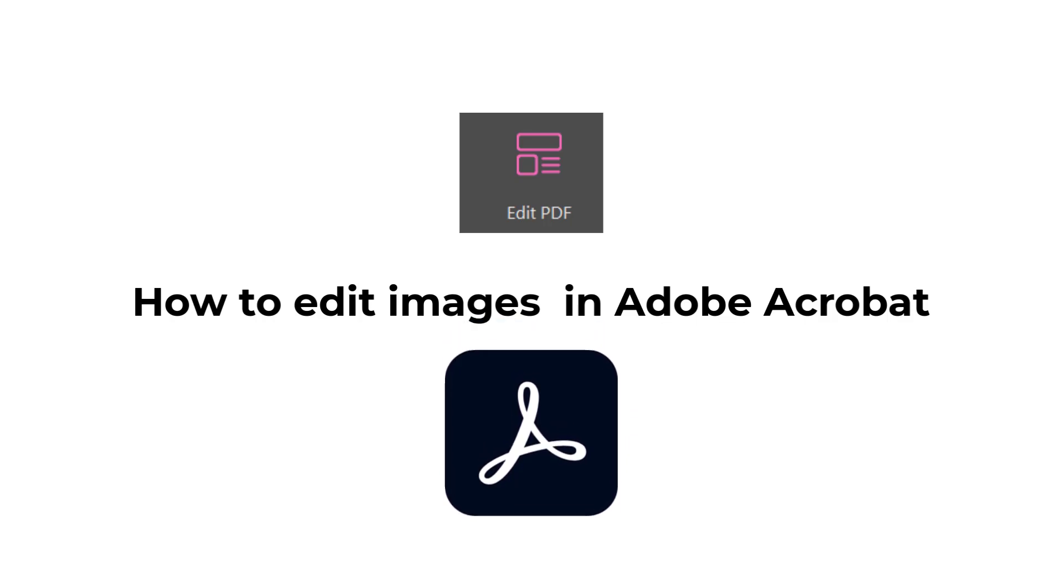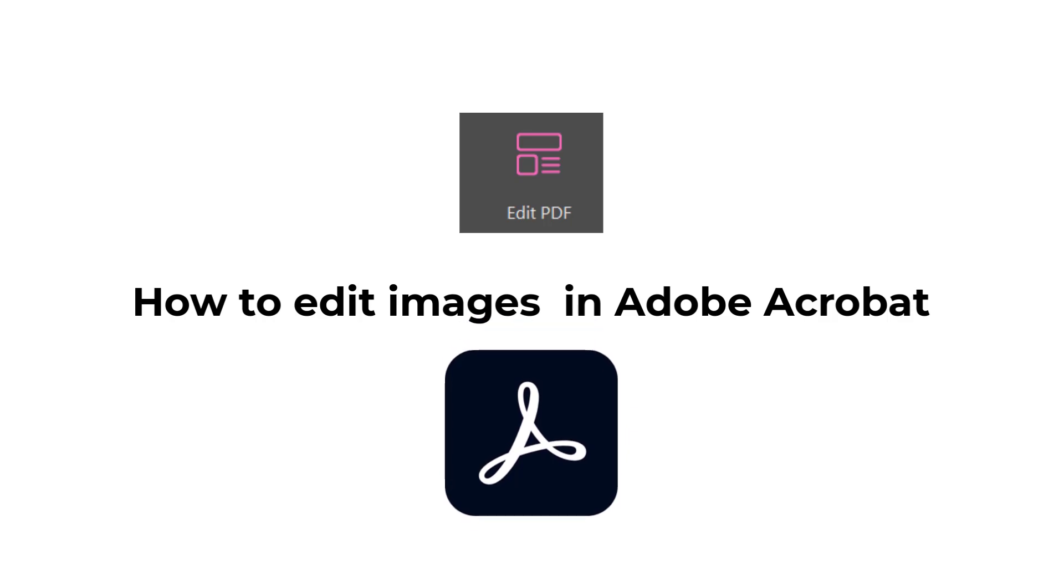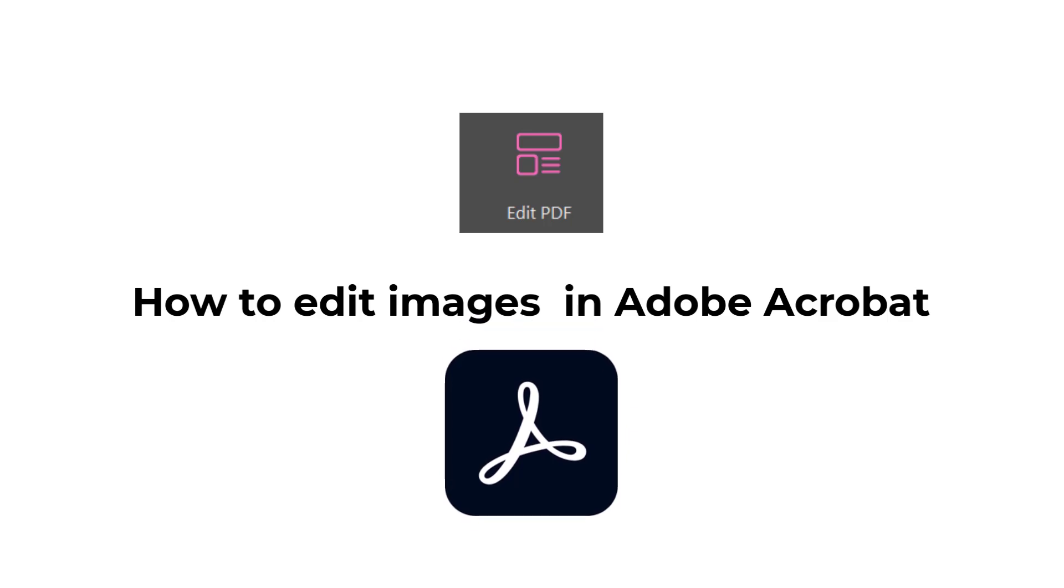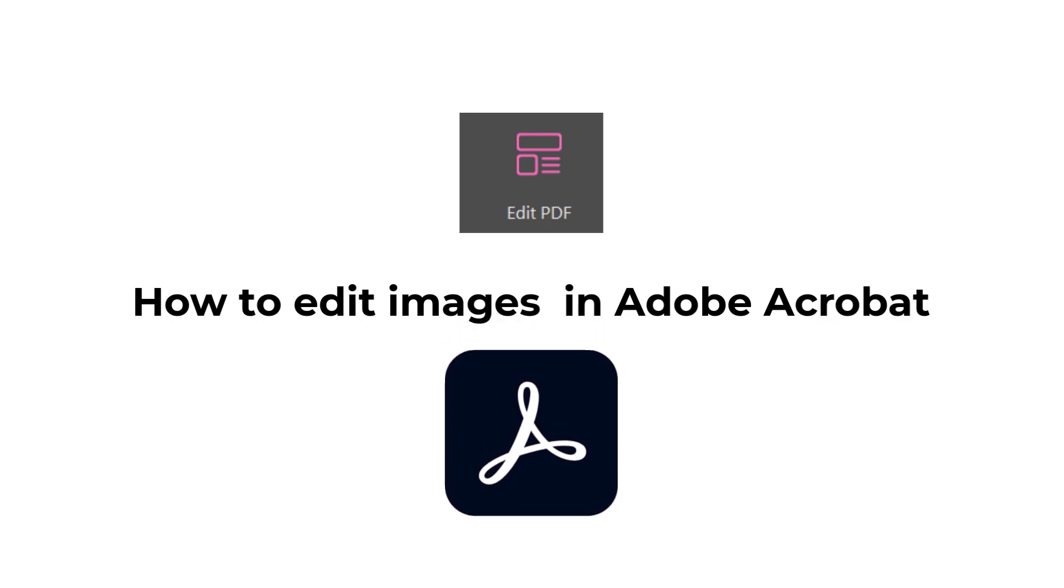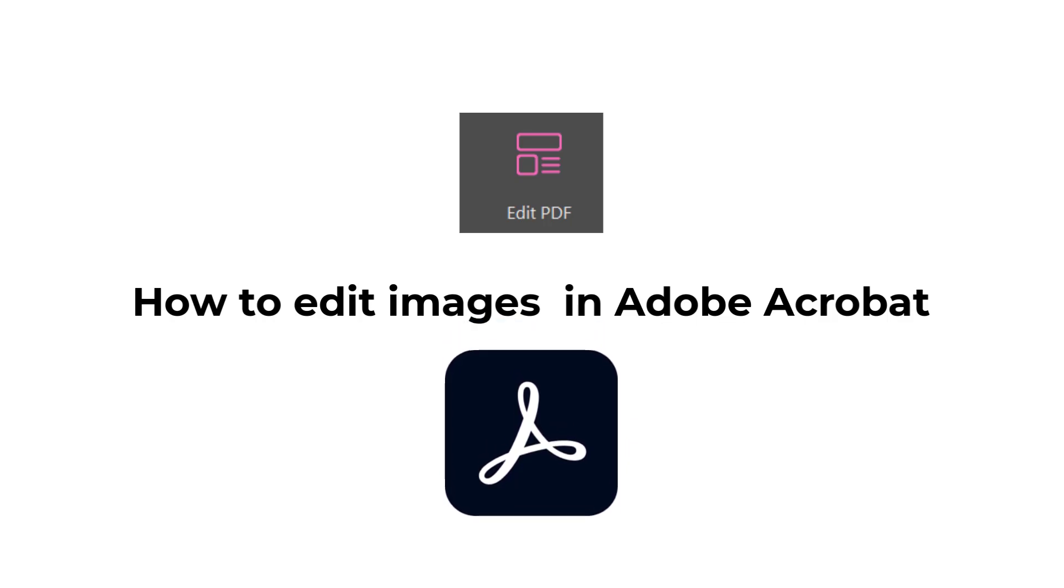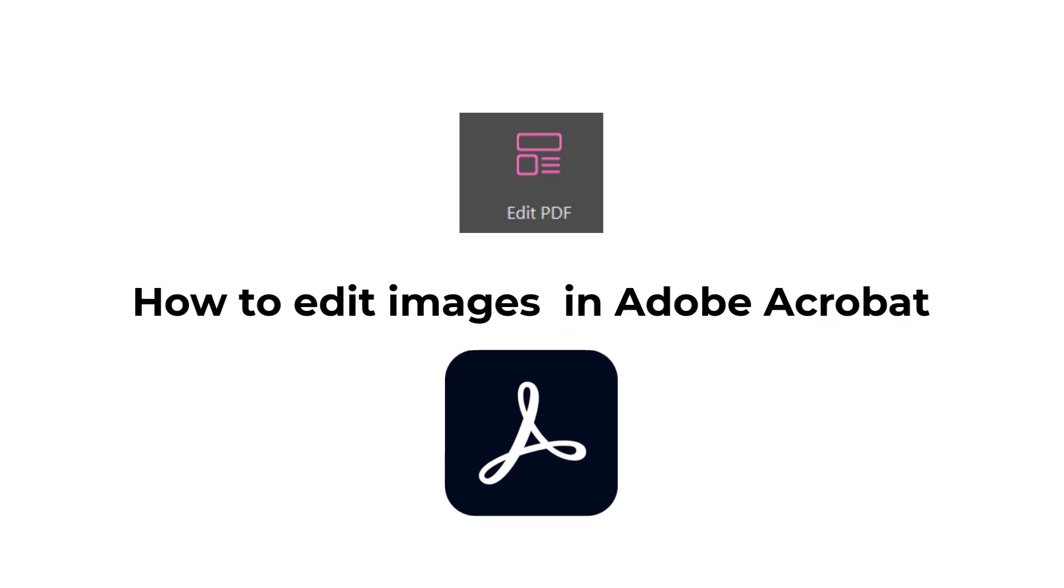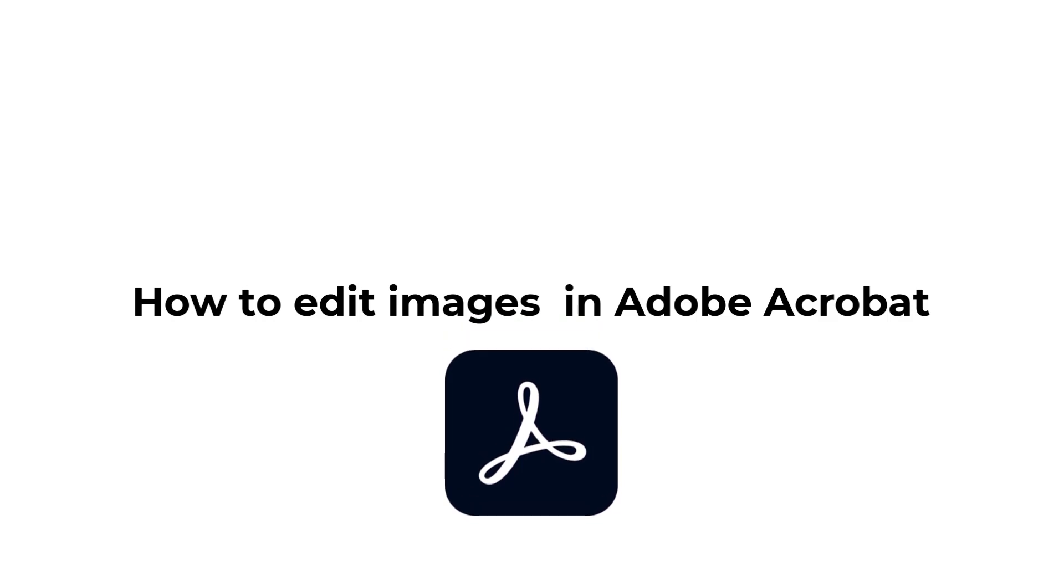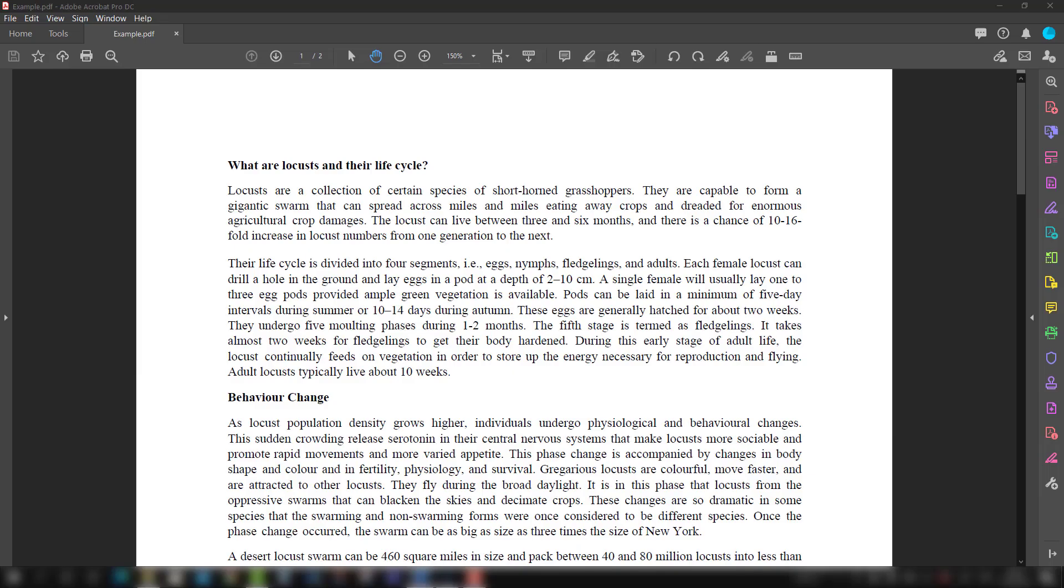When we talk about editing images and text, the first thing that comes to mind is Microsoft Word. In the past or conventional mode, if we were working on some PDF and felt the need of editing text or images, we would convert the PDF file into a Word file, edit those texts and images, and bring it back again to PDF.